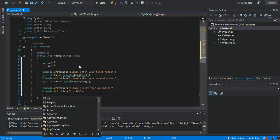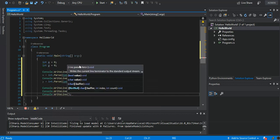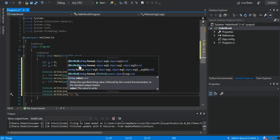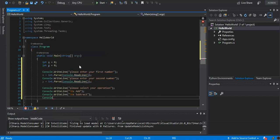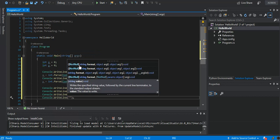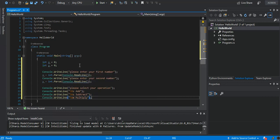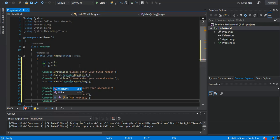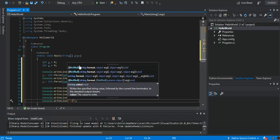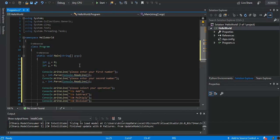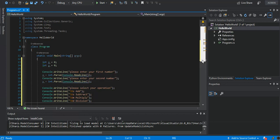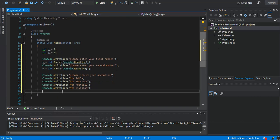Console.WriteLine for 'S' for subtract, Console.WriteLine for 'M' for multiply, and Console.WriteLine for 'D' for division. Now we've got the operation menu sorted out.